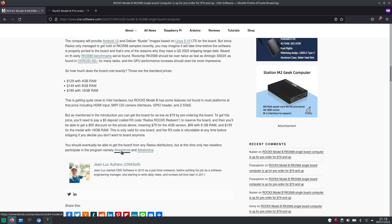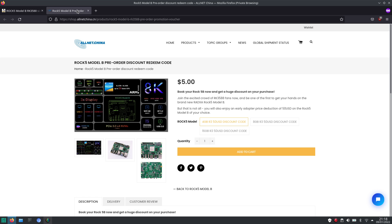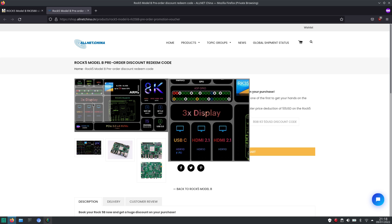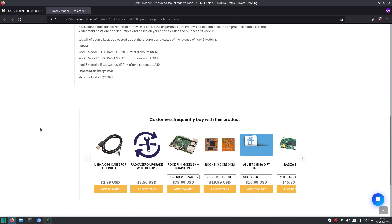You can get the discount code at AmeriDroid and AllNetChina. I opted for AllNetChina. You have to specify which model you want the discount code for. I opted for the 16GB model.